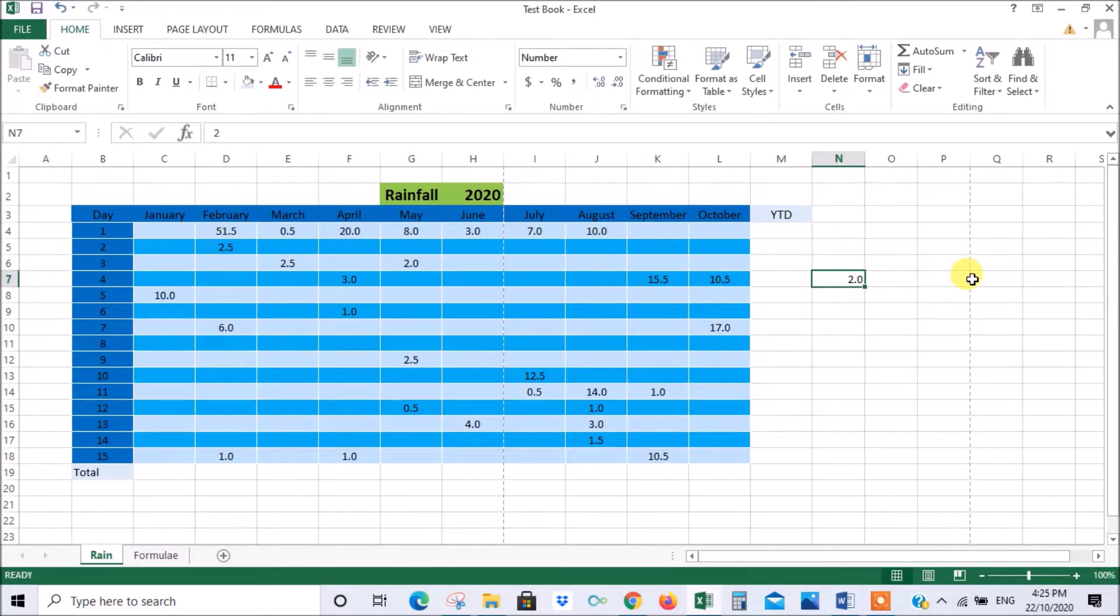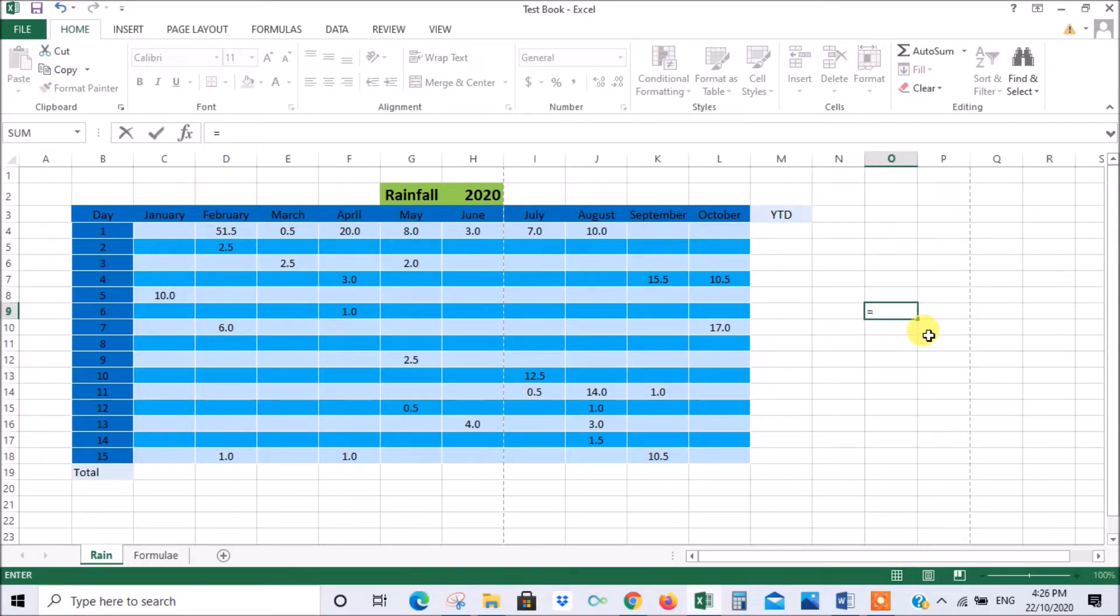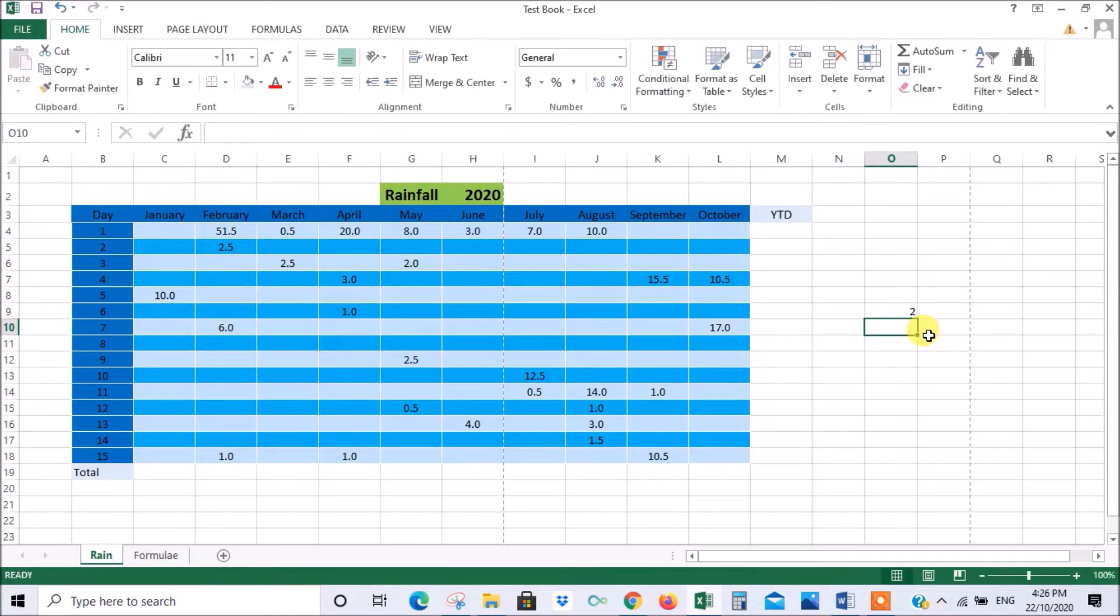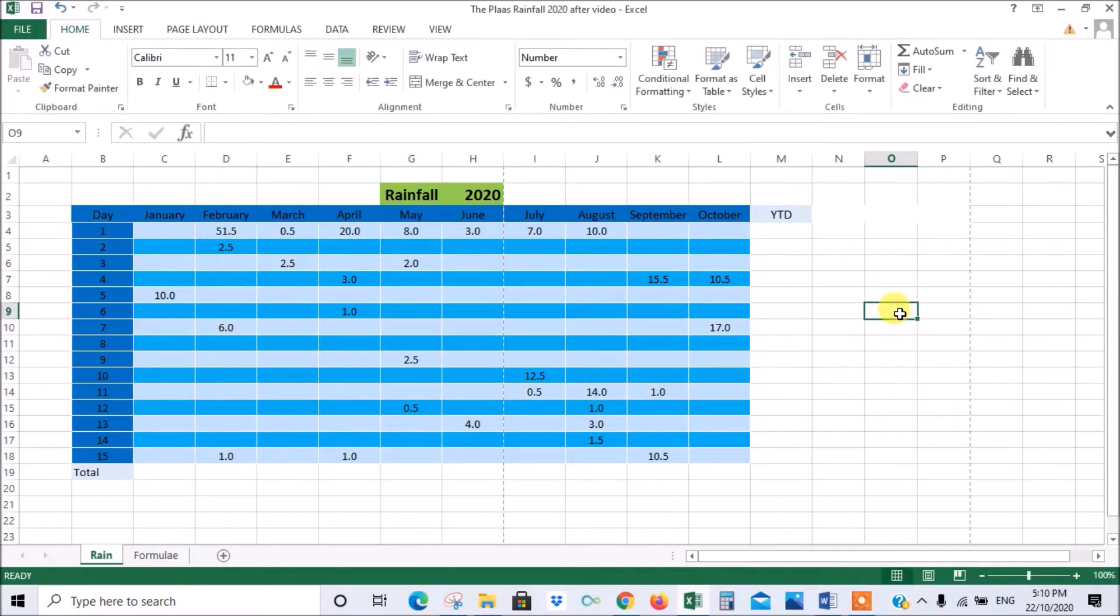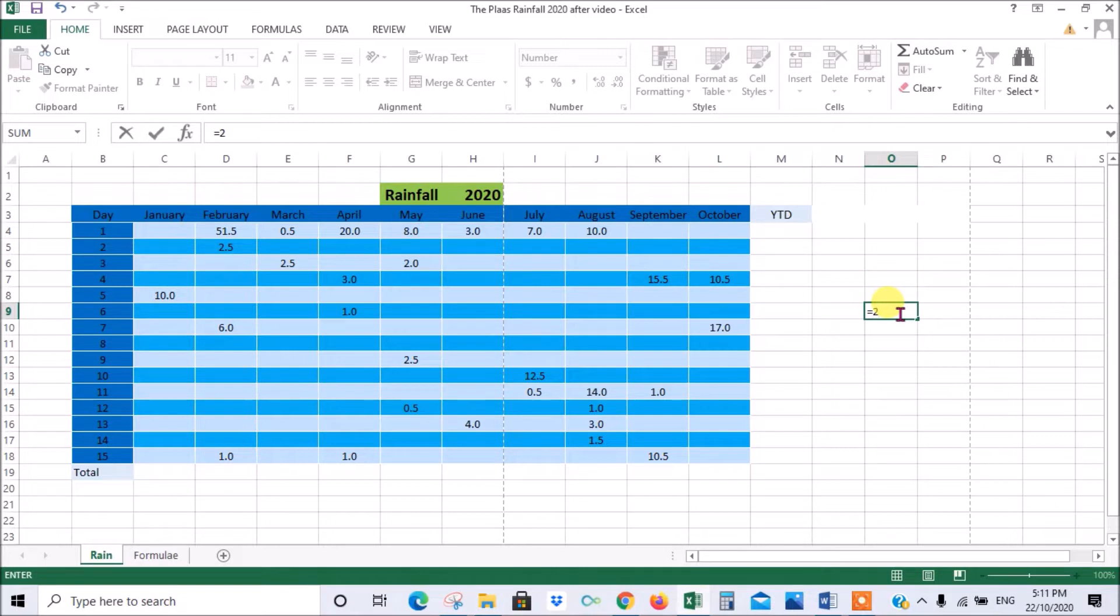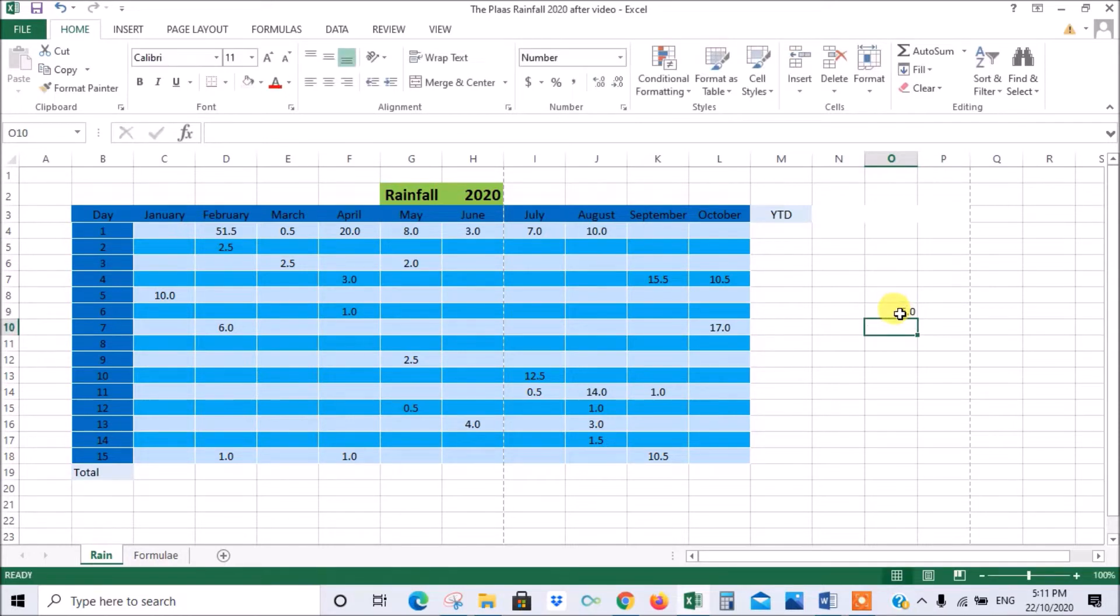If you wanted to subtract you'd go equals 4 minus 2, enter, and there's your answer. Similarly with multiplication, we put equals 2 times, that's the times symbol for Excel, 3, and we press enter. 2 times 3 is 6. Who would have known?